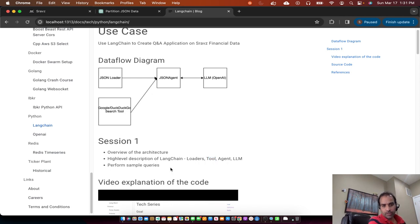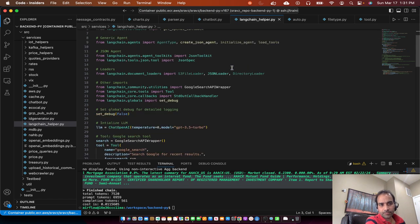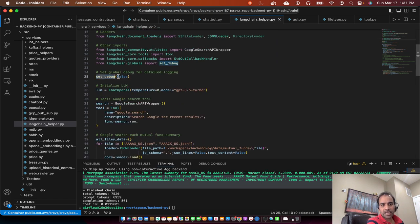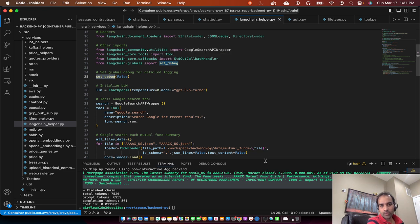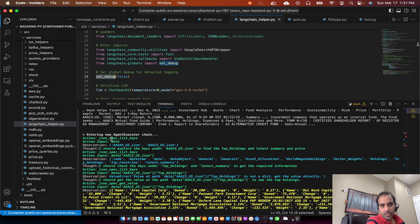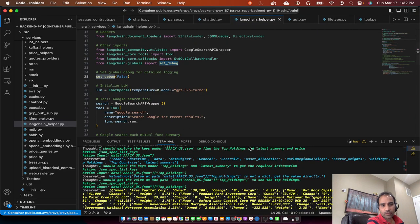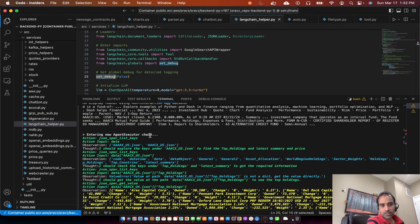I already showed the sample query, now I'll go through the code base. There are a bunch of imports we'll discuss as we get to them. Set debug is a Langchain global — if set_debug is equal to true it will display all the activity the agent does. For example here it says what action it is doing. In our case we use the JSON agent, so it shows 'Entering new agent chain', and the first action it does is listing all the keys in the input JSON.